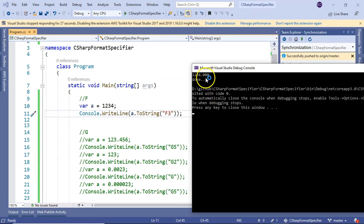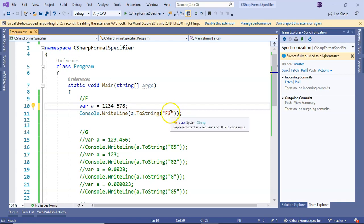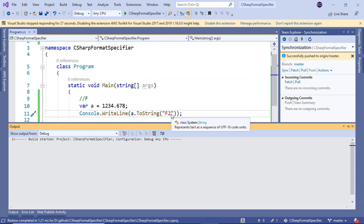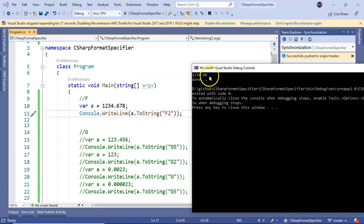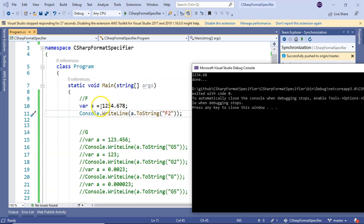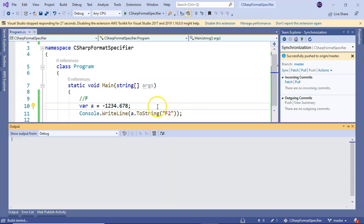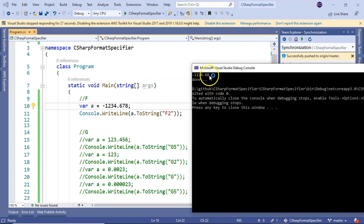If there is 567.678, and if I make it 2, as you can understand, it would be rounded to the higher digit. That is how fixed point format specifier behaves. It works with negative numbers as well.